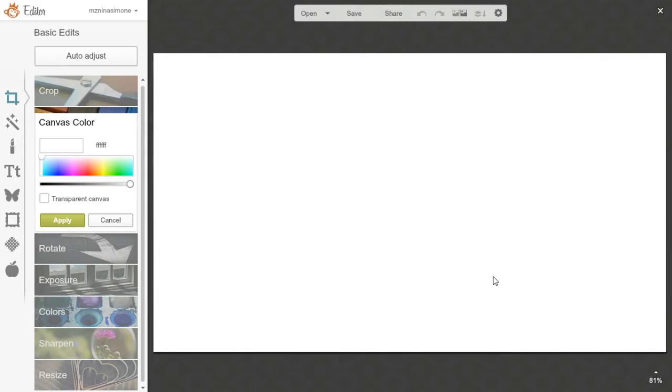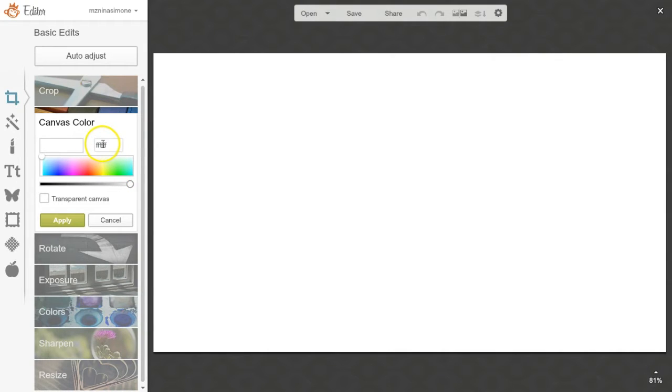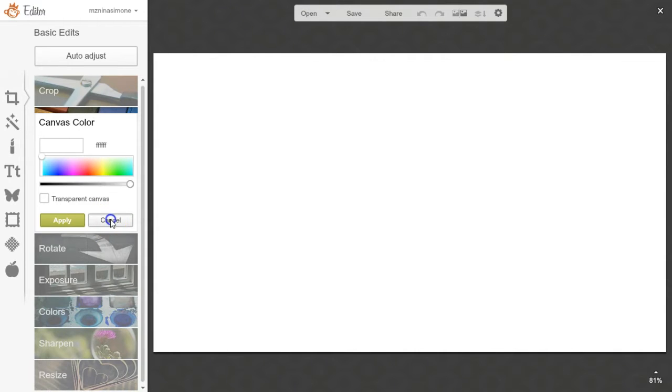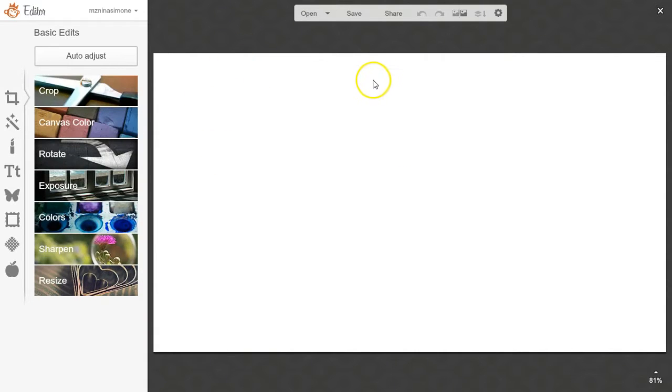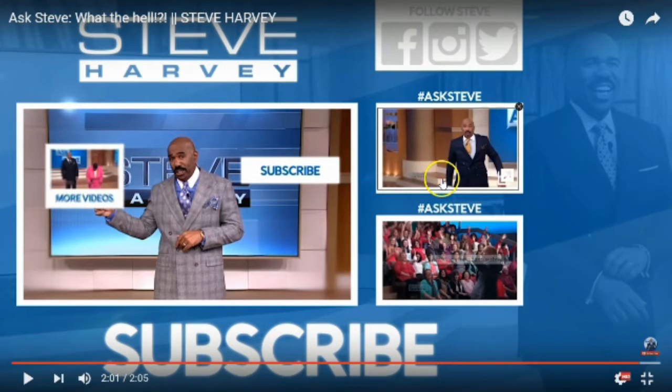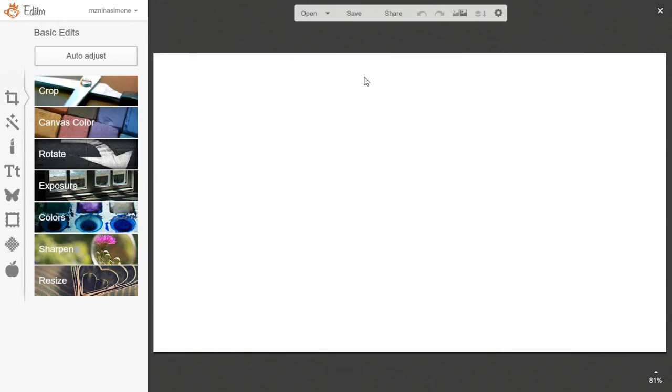All right, so now we have our end card. I am going to assume you know your brand colors. If not, you can grab them. And again, just put them in there for your canvas color. If you don't start off here, this is under basic edits and canvas color. Since Steve Harvey had like an image in the background with like a color overlay, I'm going to actually do that first.